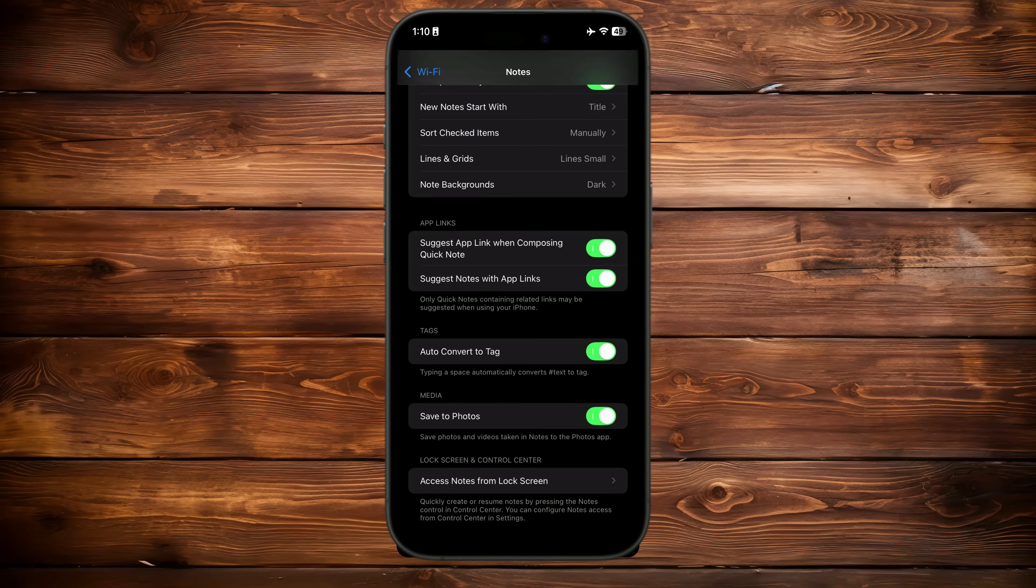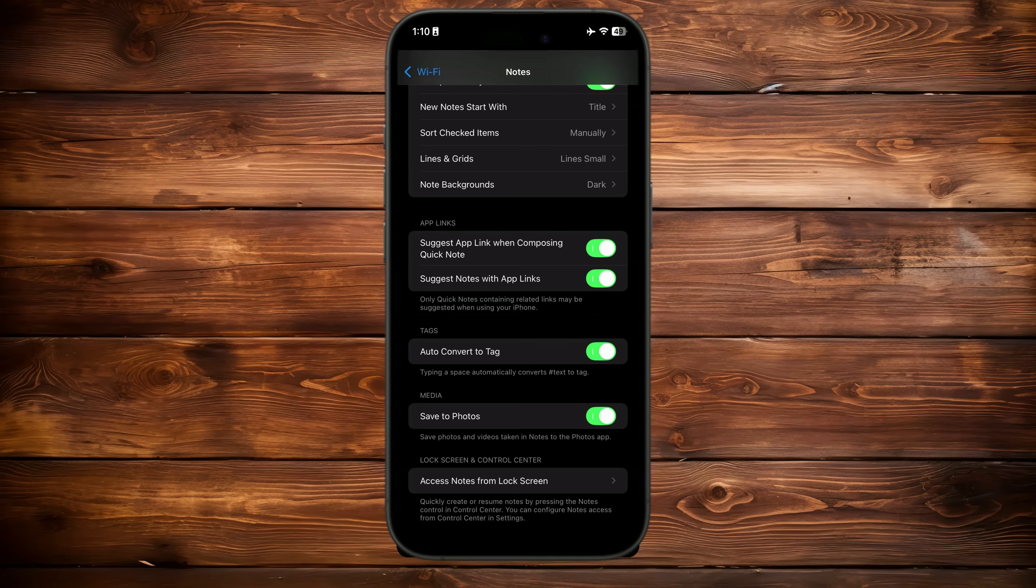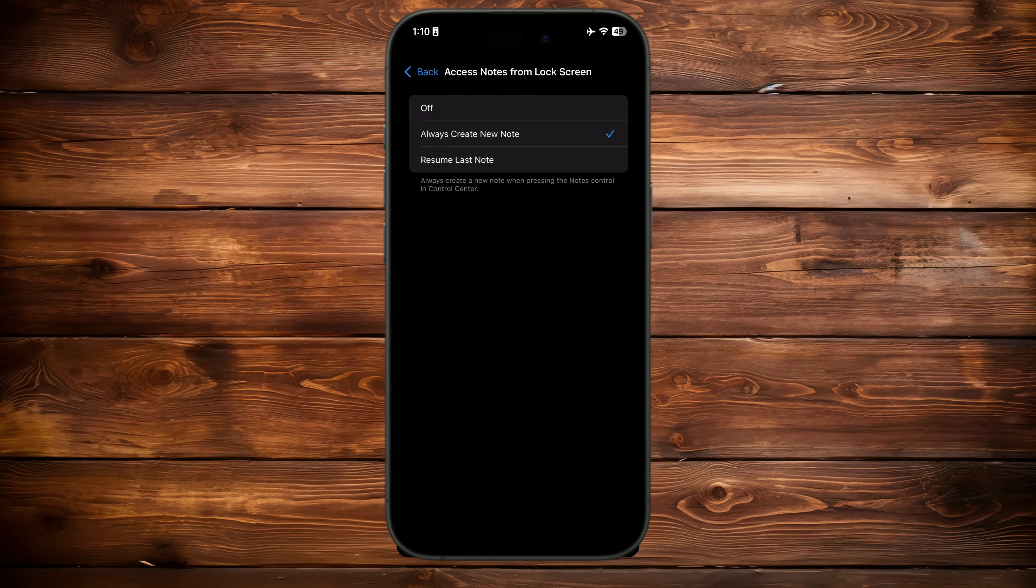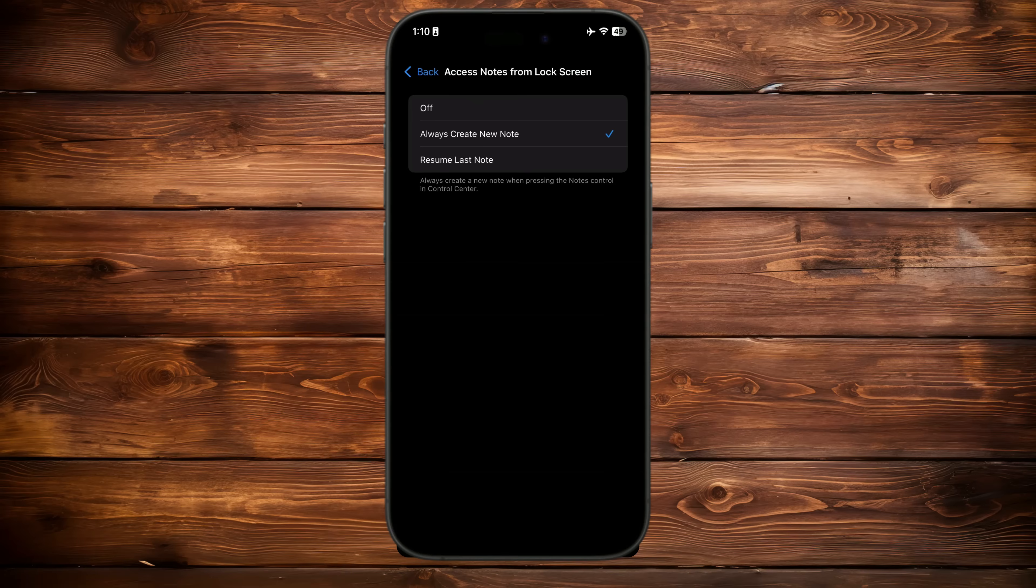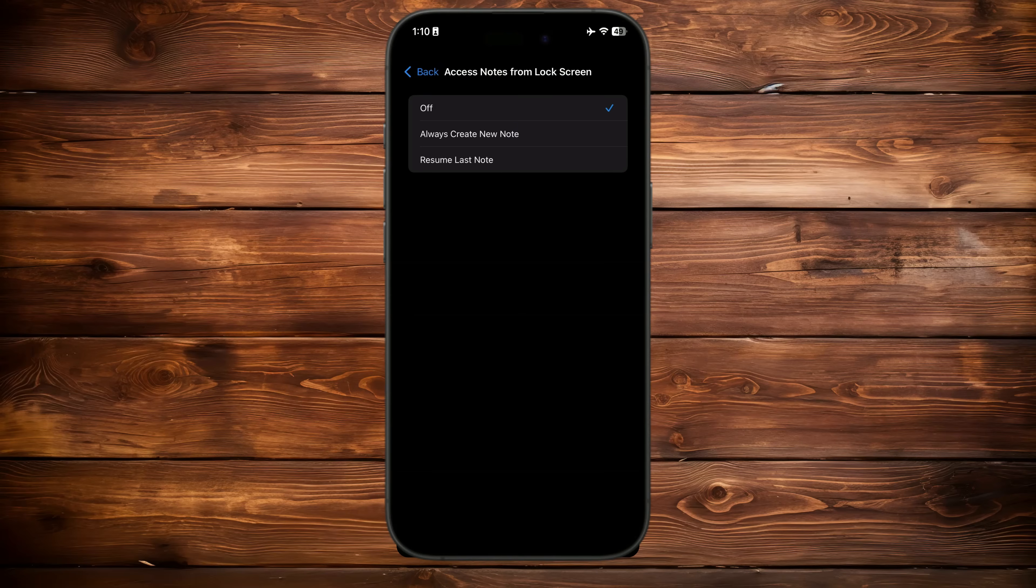If 'Save to Photos' is enabled, it will automatically save photos and videos taken in notes, like receipt scans, to the Photos app. Under 'Access Notes from Lock Screen,' you can decide to always create a new note or resume the last note if you prefer to open notes directly while the device is locked. For more security, turn this off to prevent access from the lock screen.